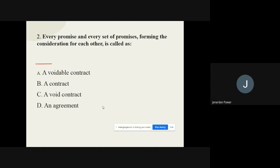Question 2: Every promise and every set of promises forming the consideration for each other is called as — options are: voidable contract, contract, void contract, agreement. The correct option is: an Agreement.